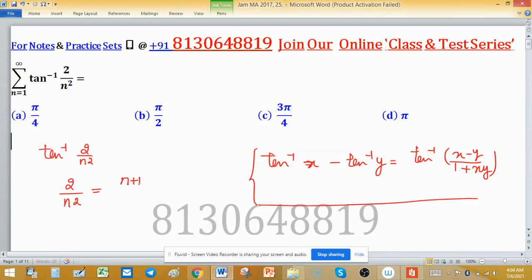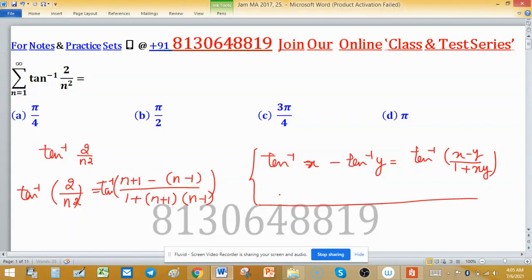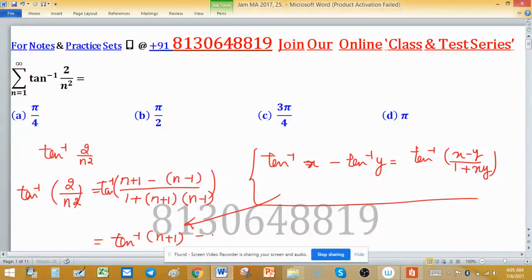So 2/n² can be written as (n+1 minus n−1) divided by (1 plus (n+1)(n−1)). You can take tan⁻¹ of both sides, and using this identity I can write this is equal to tan⁻¹(n+1) minus tan⁻¹(n−1).